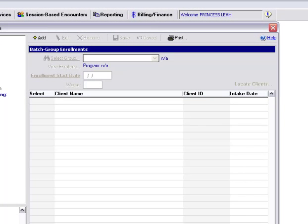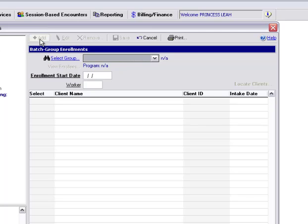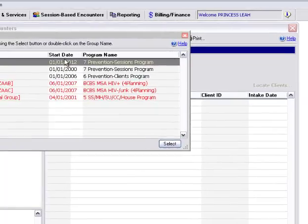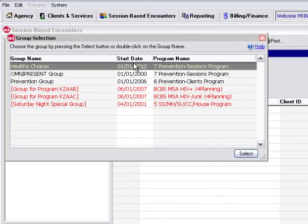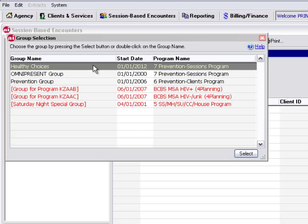Once we highlight Batch Group Enrollments to enter a new Group Enrollment, we would start by clicking on Add. Once we click Add, you'll see this little pair of binoculars becomes enabled. First we want to select our group. I'll select the top group, Healthy Choices, and click Select.